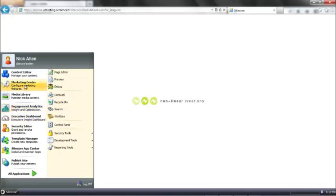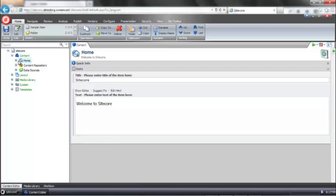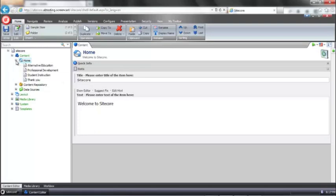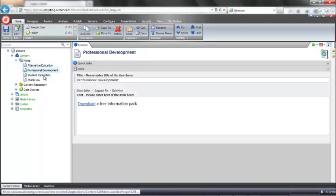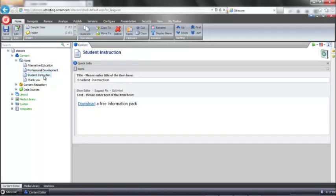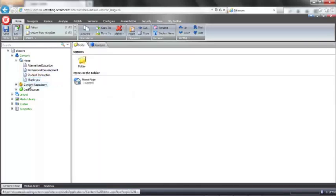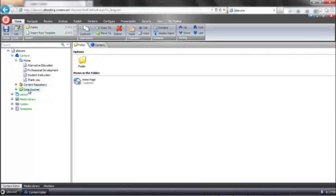I'm going to open up the content editor, which is going to show us our site's content tree, which is a direct one-to-one mapping of the URL structure of the site. You can see this is a very simple demonstration, so we have the home page, a landing page for each of the distinct areas of the site, a thank you page for those who have signed up for a free information pack, and a couple of special folders that I will talk a little bit more about later, the content repository and our data sources.